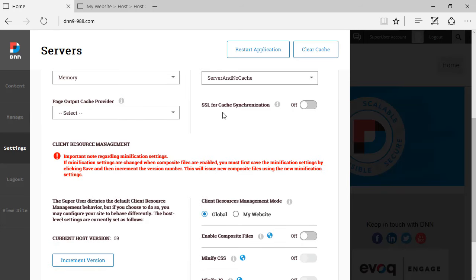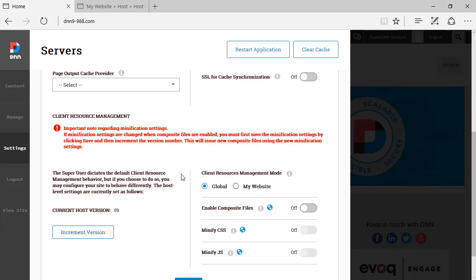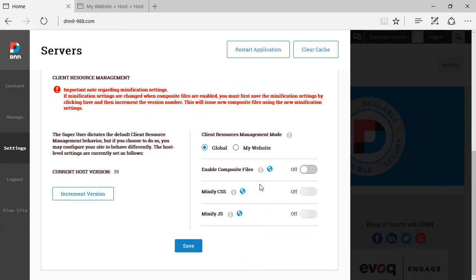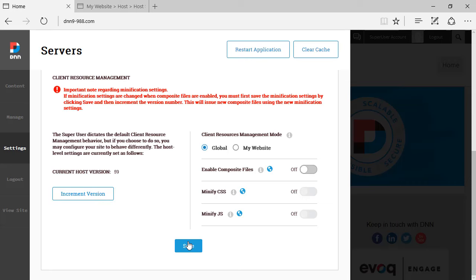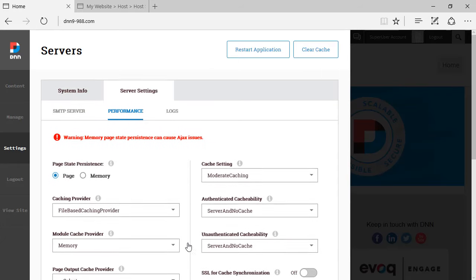We have some SSL settings here, which to be honest, I'm not so sure about what this is. Also, we have the client resource management here available under servers view, which is whether or not you want to allow minification. You can do it globally or you can do it for the website alone. Those are the options. You can also increment the version so you can invalidate cache. And we have the save button here at the bottom if we want to save that.